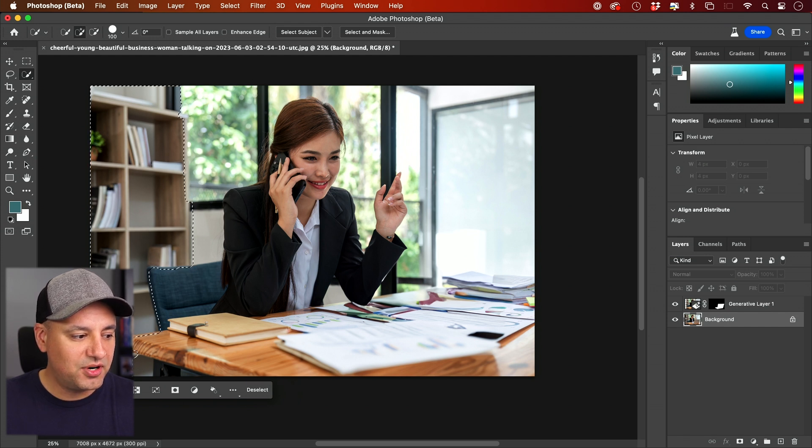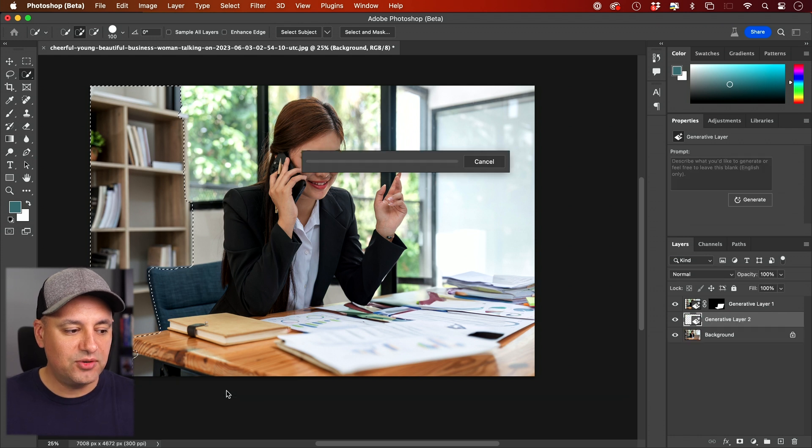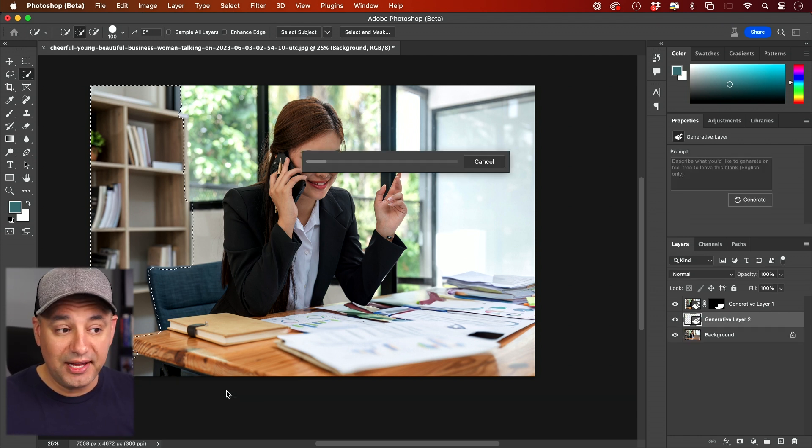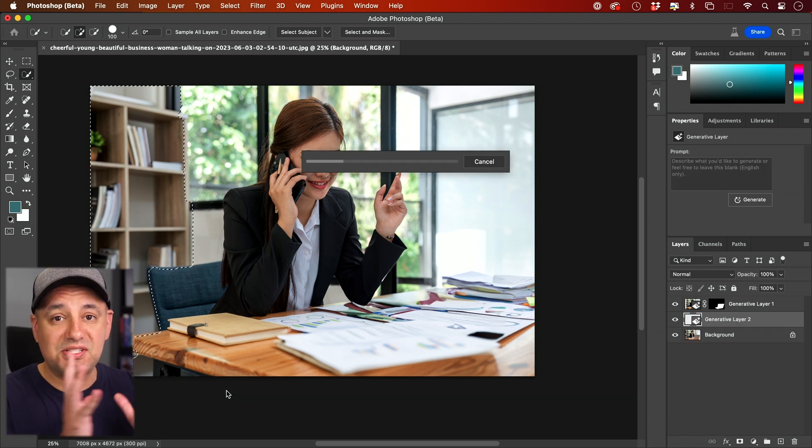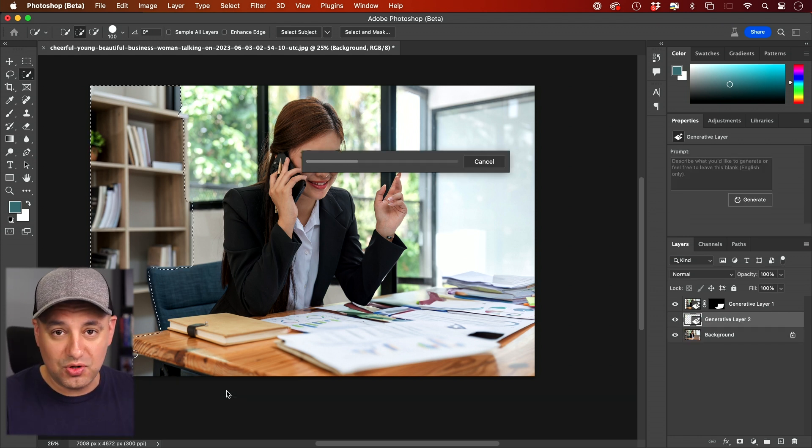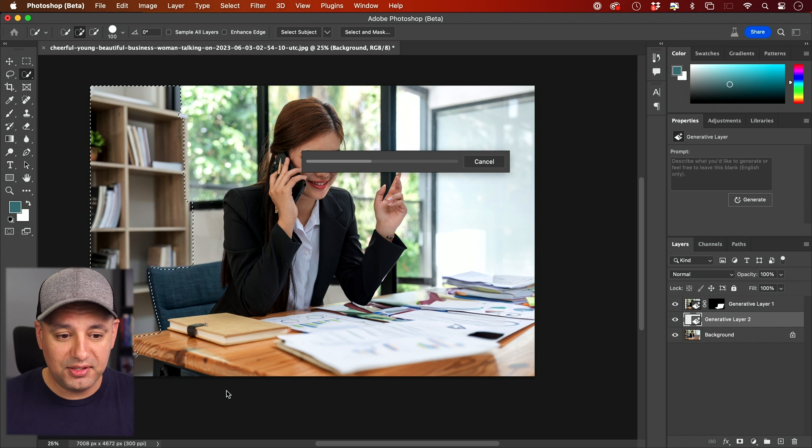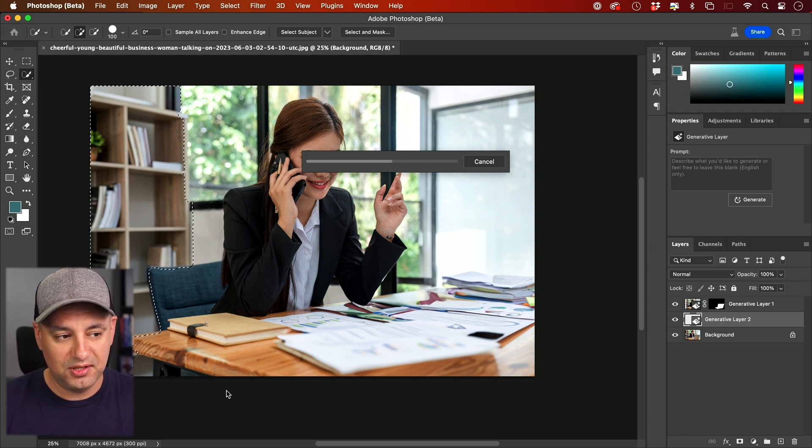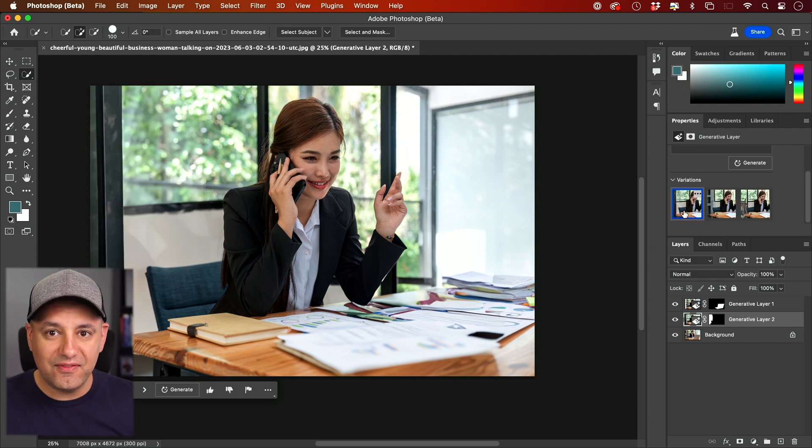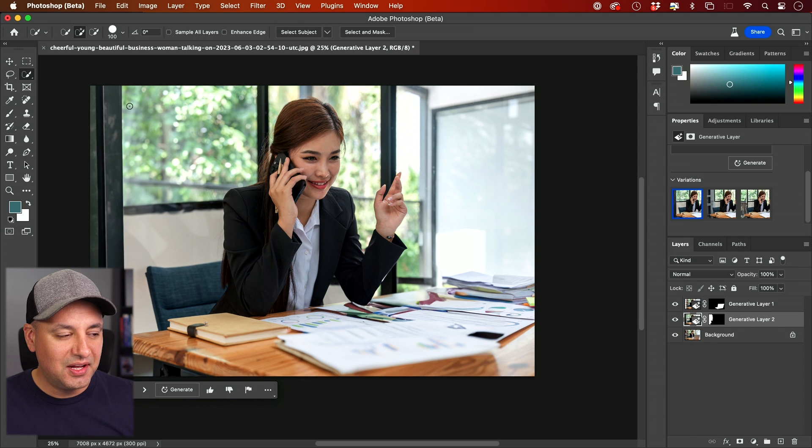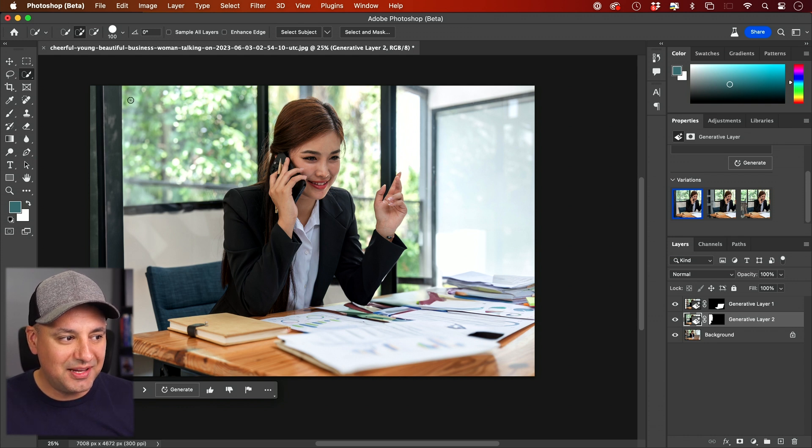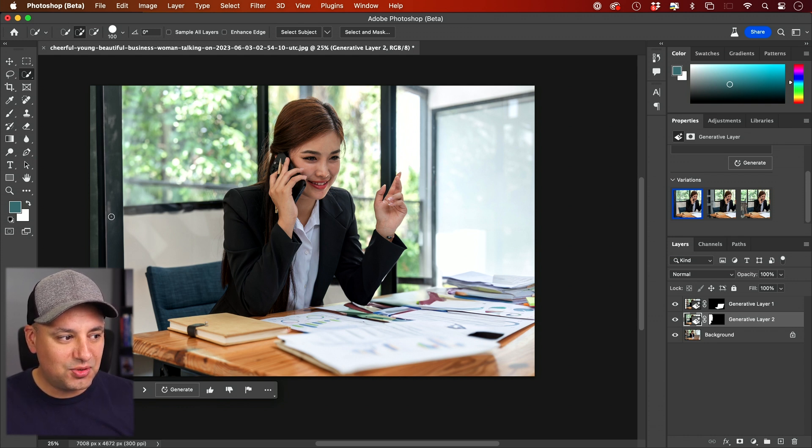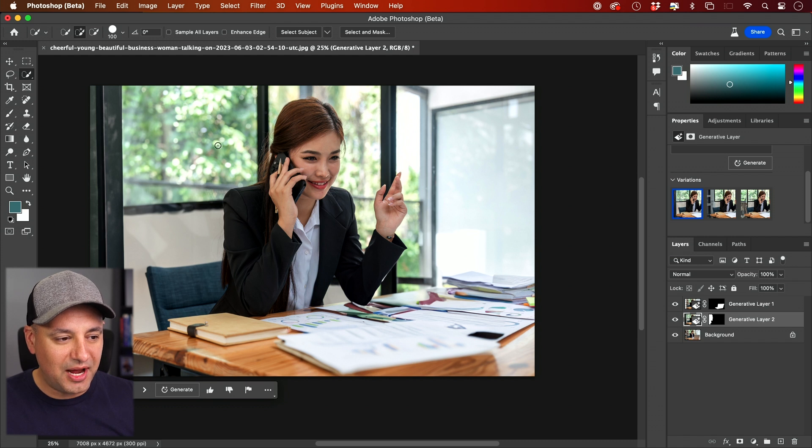And again, I'm going to press Generative Fill and generate. I'll leave it blank again and let it decide what should go there. And look at this, it's going to create a new layer for me. And look at that, the very first choice I got here, it did a really nice job expanding this window. And it even created some realistic reflection from the outside.